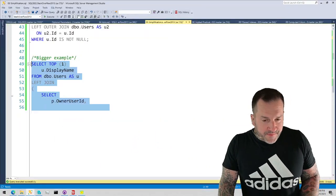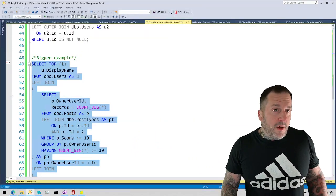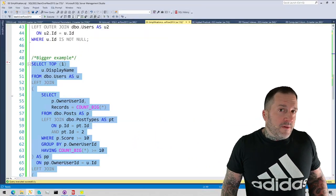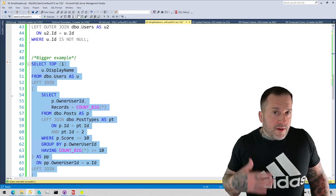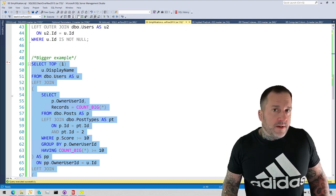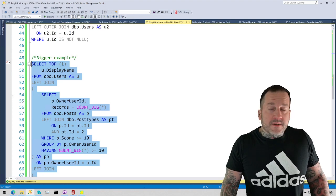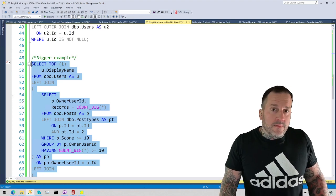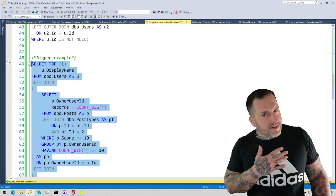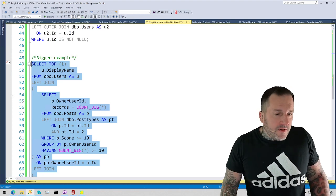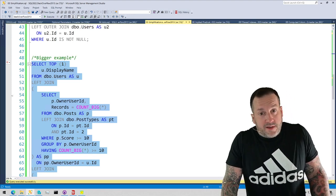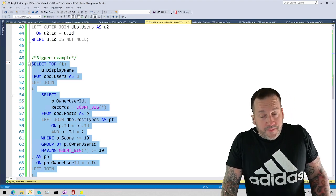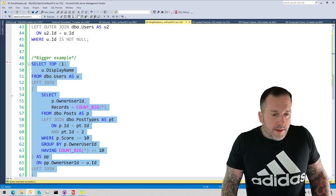So SQL Server's query optimizer, when it's looking at the query that you send into it, one thing that it's going to do is try to find things that it doesn't have to do. The optimizer is lazy, just like me. And if it doesn't have to do some work because it just doesn't need to, it's going to find a way to not do that work.